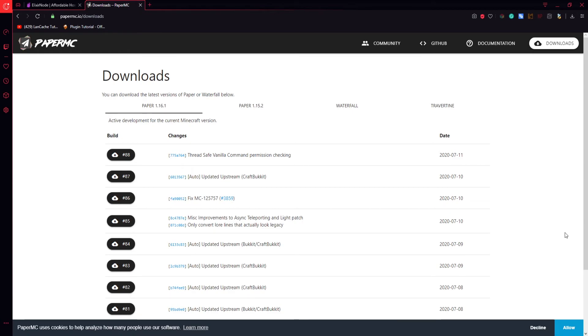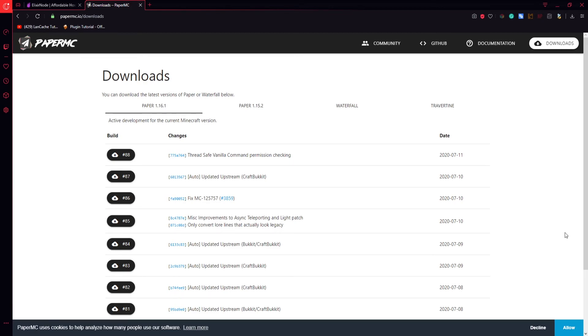In my opinion the only downside of Paper MC is that the API is not updated that often and sometimes you would probably have to switch to Spigot to get it working. If you want to get Paper MC you just have to go to papermc.io and you are ready to go.